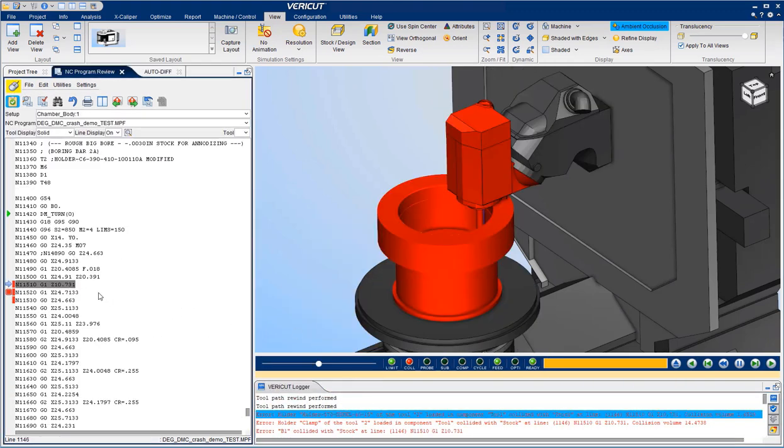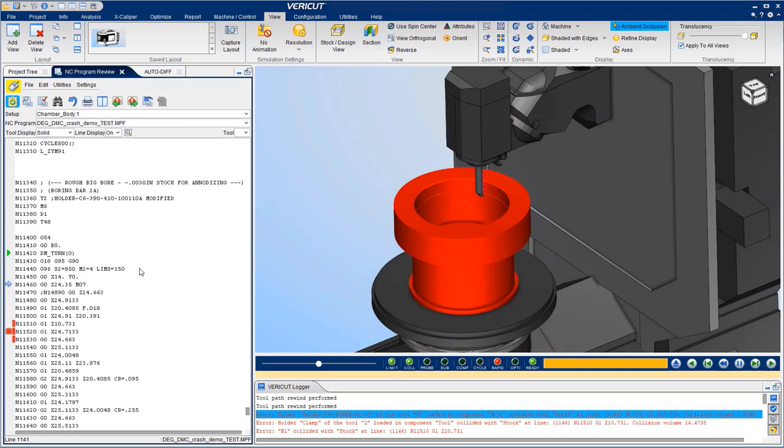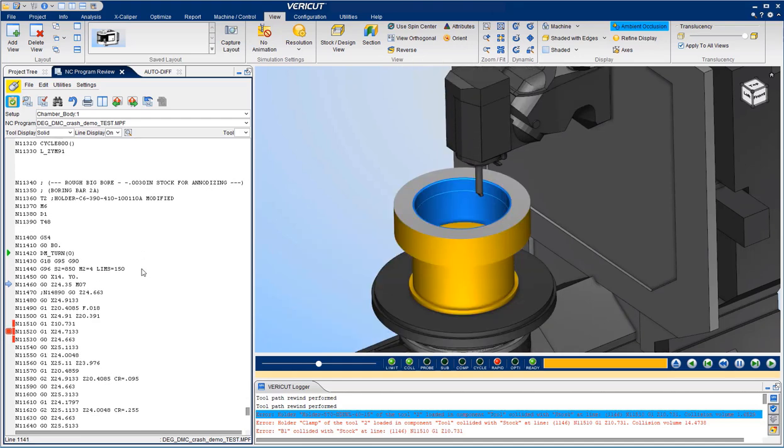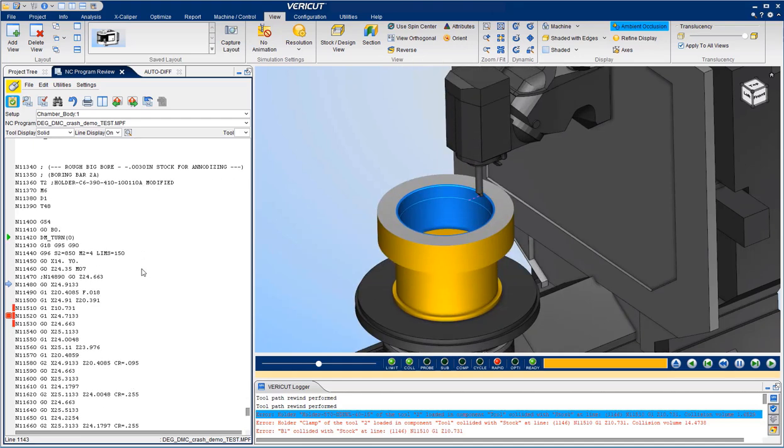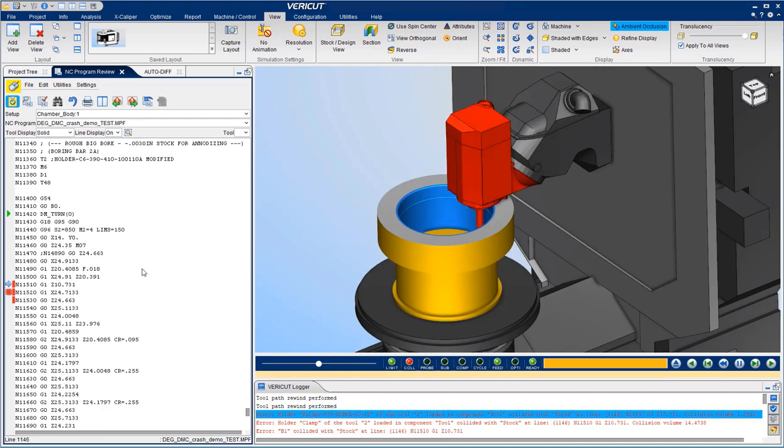Then we can scroll through the program at that point and find out what happened before the error, at the error, and what happens immediately after the error.